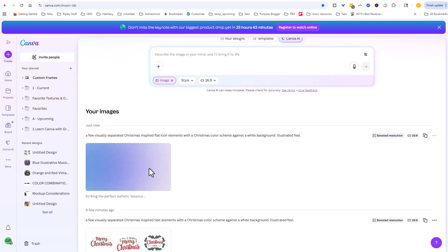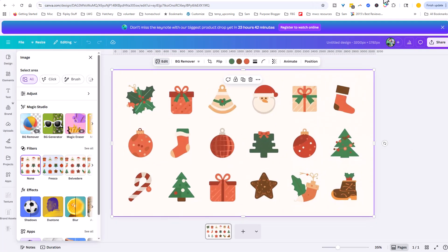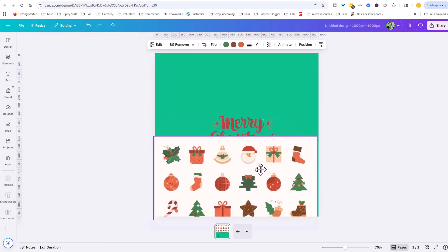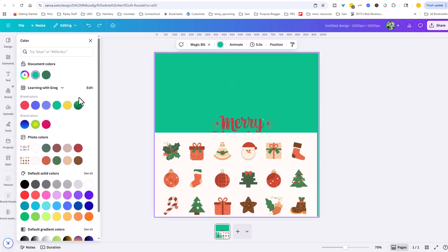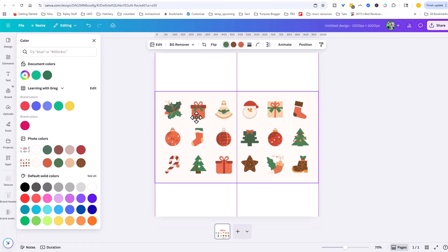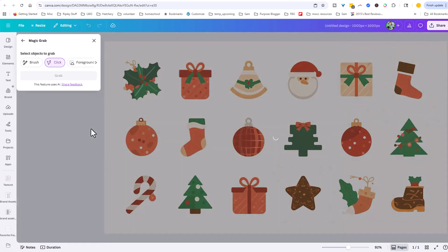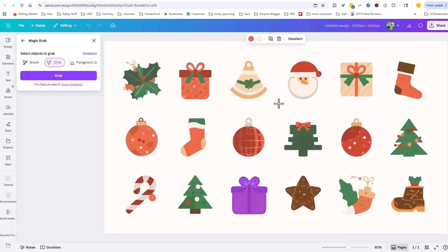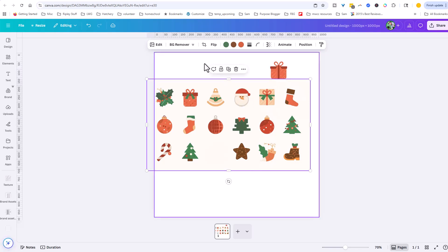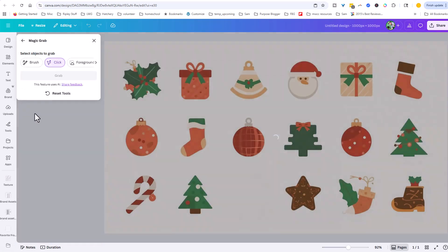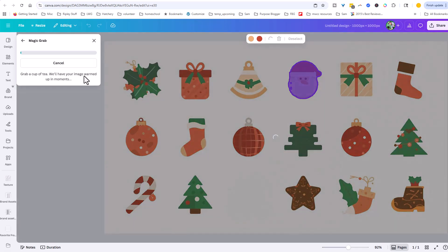I'll go ahead and do the resolution boost just to be safe. Once we have that, we're going to click edit to open it up, and again we're using that magic grab trick — we can find elements we want to grab and bring over to our design. I'll actually bring the whole thing, copy and paste it into my square base tile, but then come in here and use that magic grab tool to find which individual elements I want, like this present, and bring that over into our design. You can see how this is a repeat process of going back and forth and pulling in these individual elements using magic grab.